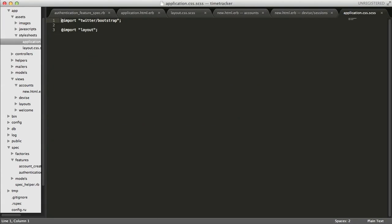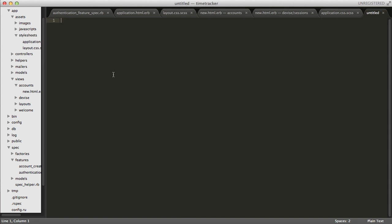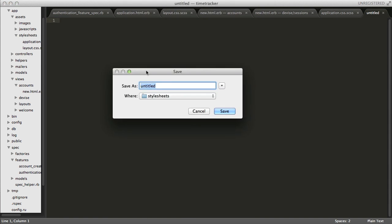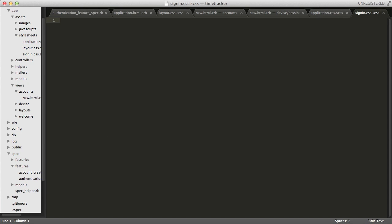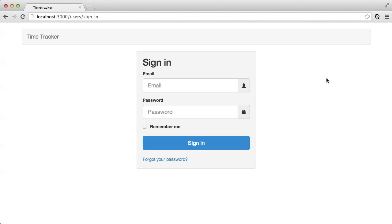In my application CSS file, I'm going to go ahead and add a new import for my sign-in page. And then I'll go ahead and add a new style sheet file for the sign-in. And in here, I'm just going to add a couple styles to make this look a little nicer. Okay, so looking at this in the browser again, it looks very nice.